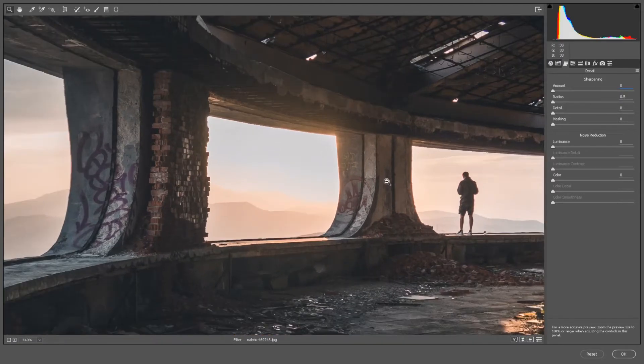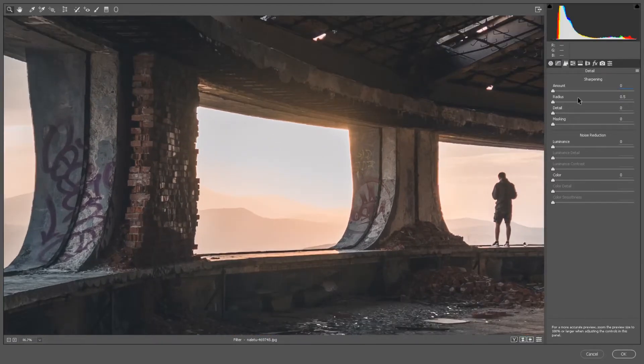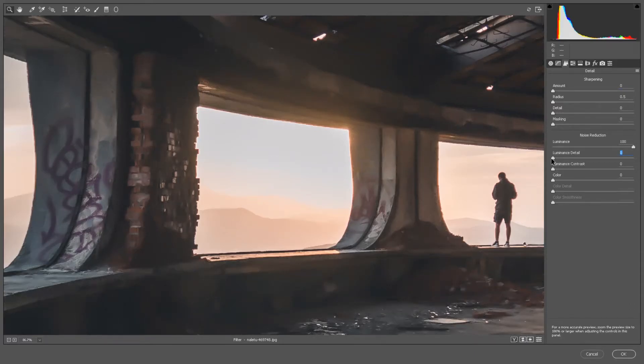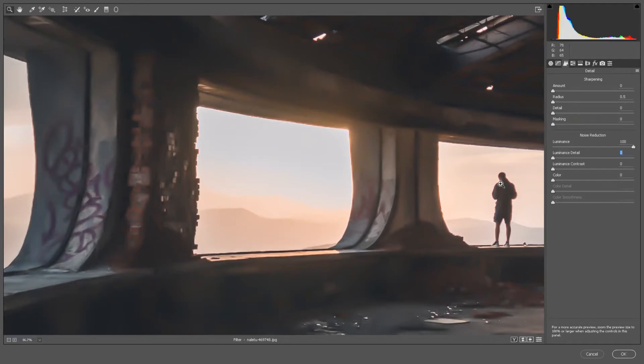The Luminance slider is the opposite of sharpness — increasing it makes everything softer. Holding Alt while adjusting gives you a black-and-white view. Luminance Detail at its minimum makes things even more blurry; increasing it makes everything clearer. You also have Luminance Contrast available.